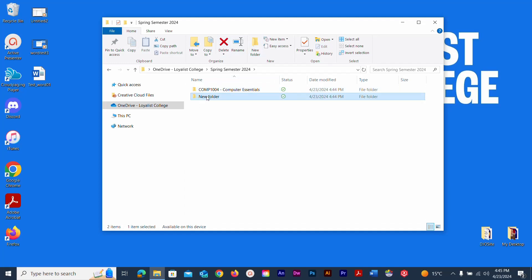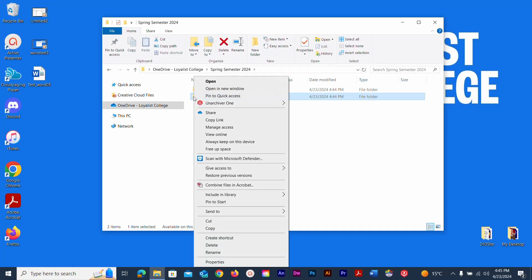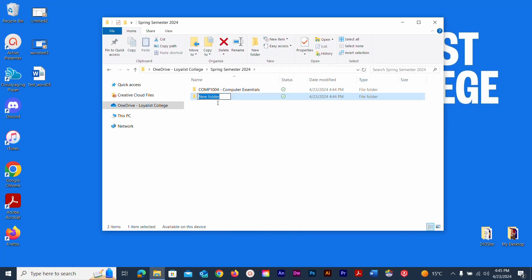I see another new folder here. I'll click it once and then click the name again to highlight it — that's one way to rename. You can also right-click and choose Rename to get to the same spot. I'll call this one Course 2, since I don't know what your other courses are called. Create a folder for each of your courses.